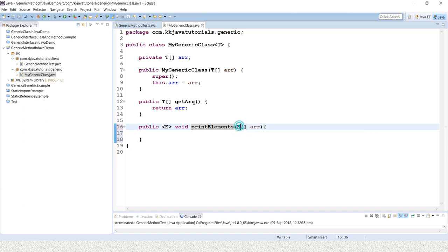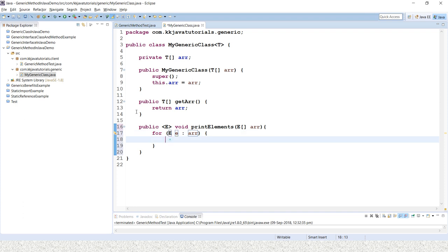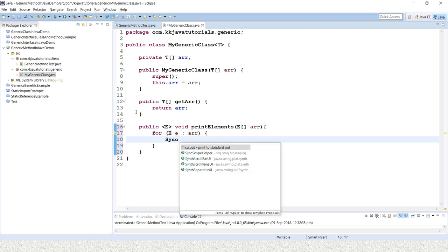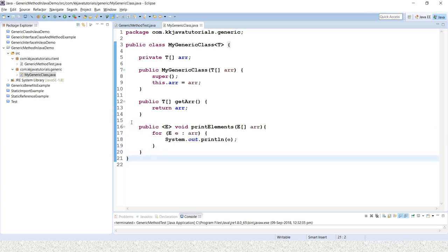My generic method is not going to return anything, so the return type is void. The method name is printElements. This method is going to accept an array of elements and print them. You can pass an array of Integer, Long, Double, String, Employee, Person — any data type. Inside the method I iterate the array of elements and print each element E.